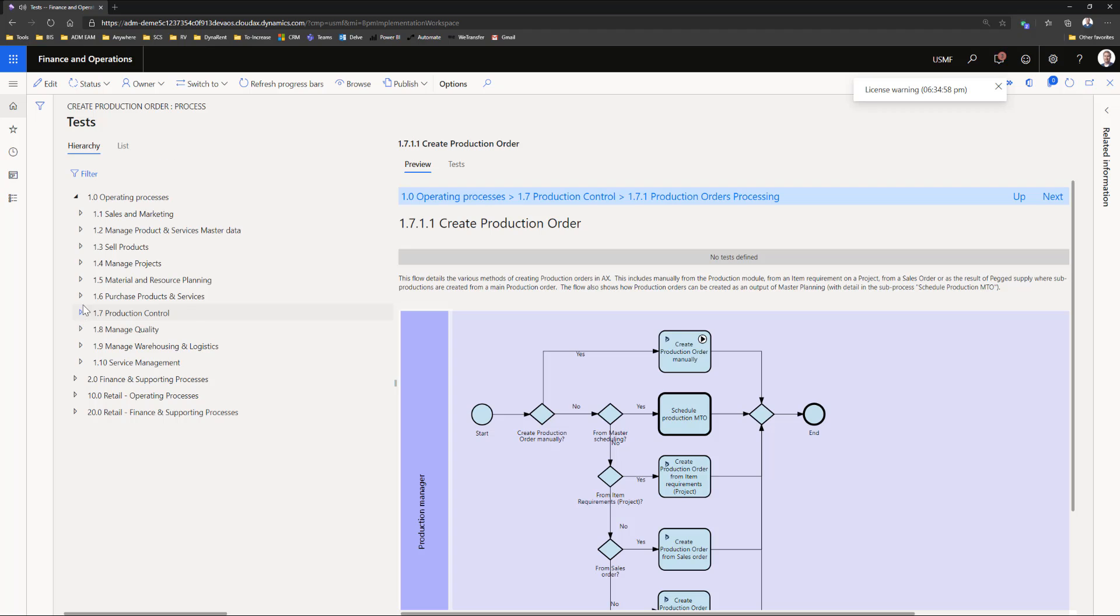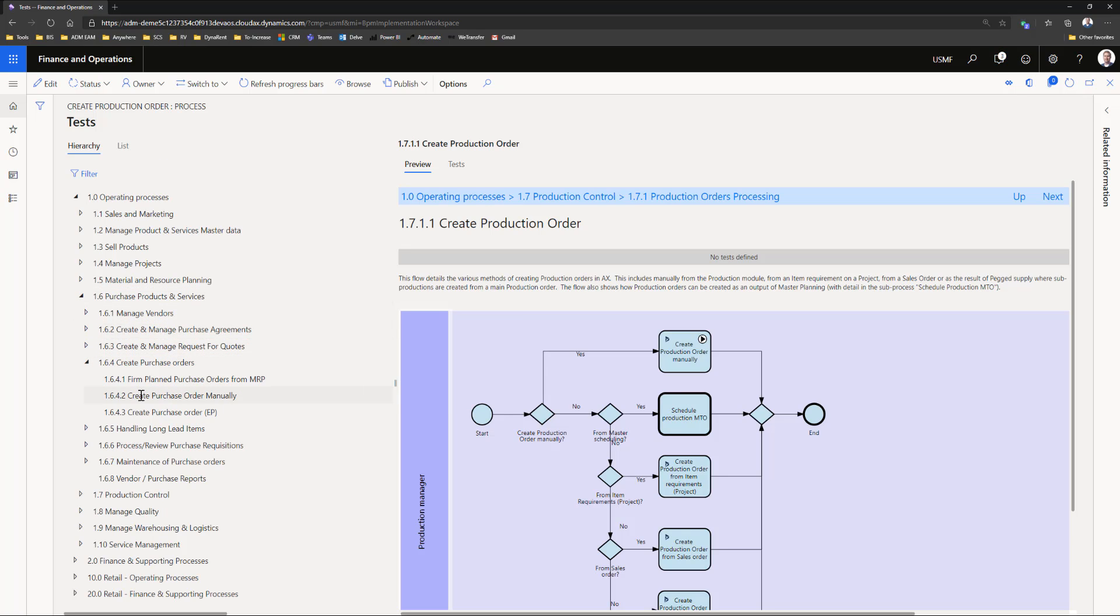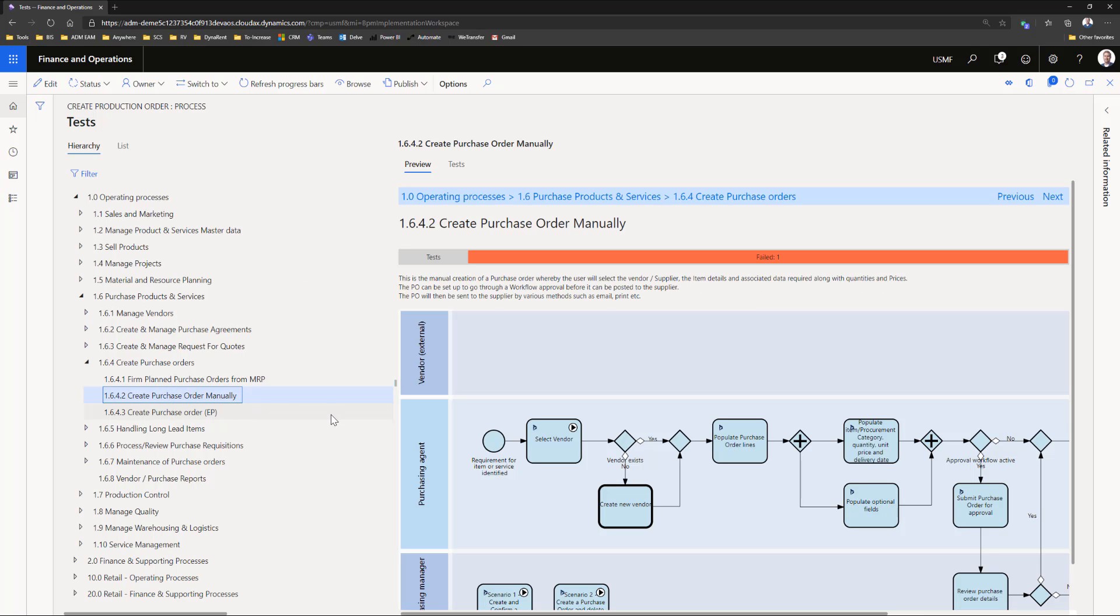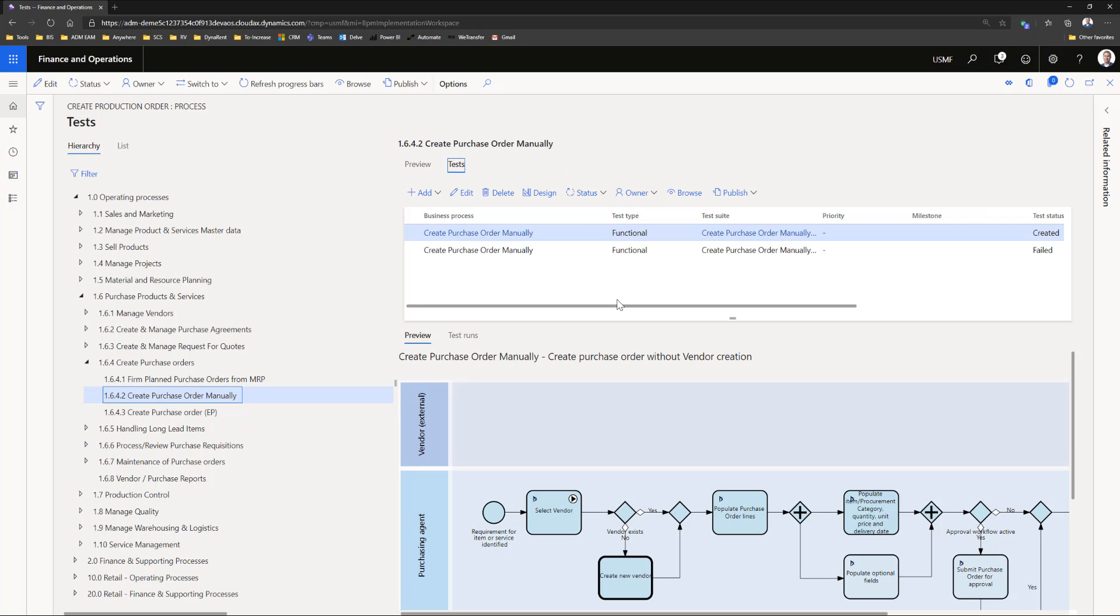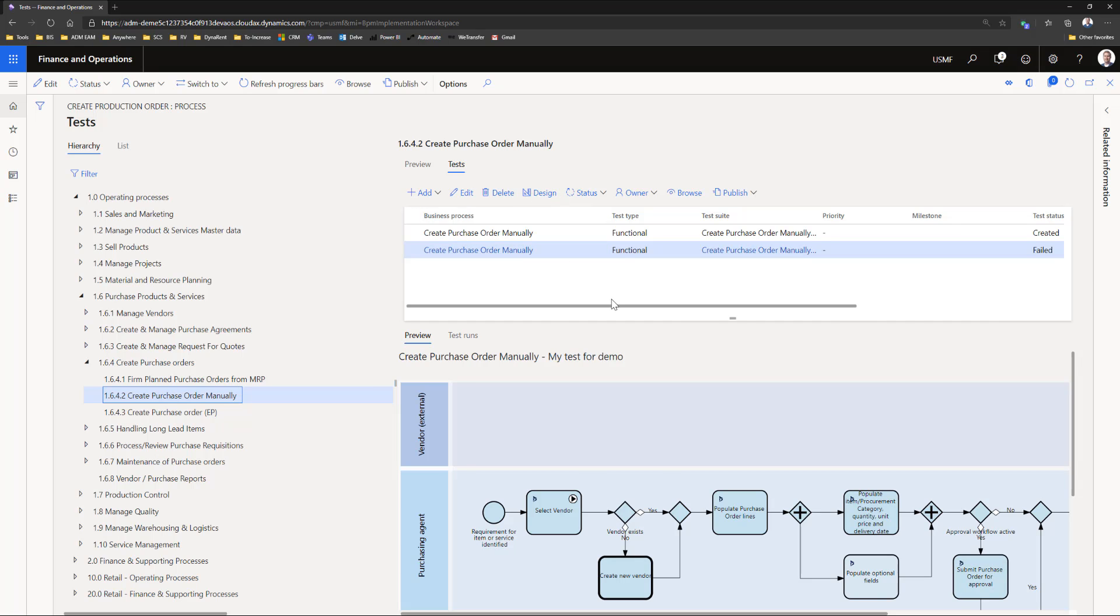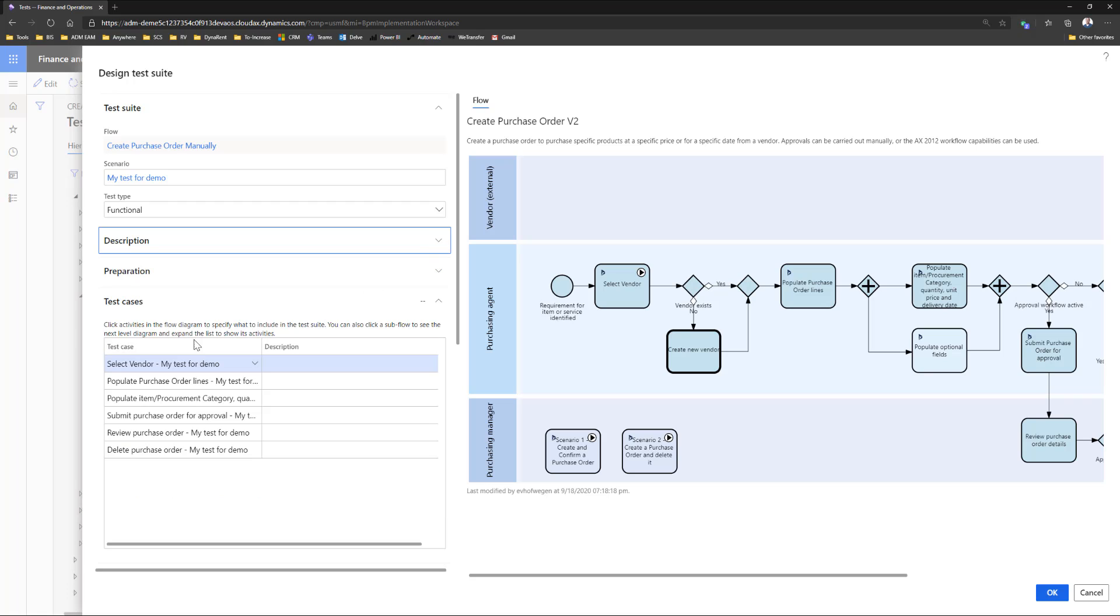You can specify the different tests per process. In this case I select my create purchase order manually. You already see that there are some notifications of one failed test. On this process I have two tests. In the design of a test, I can see which activities will be tested. In this case all these activities will be tested. They are a little bit darker colored than the other activities.